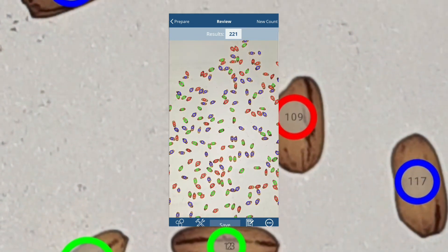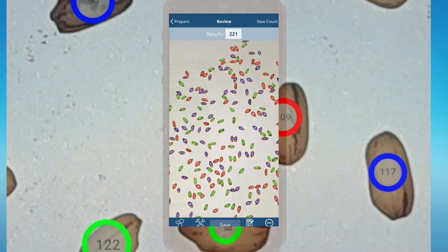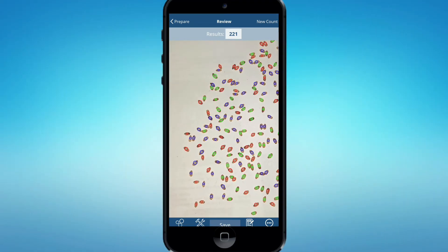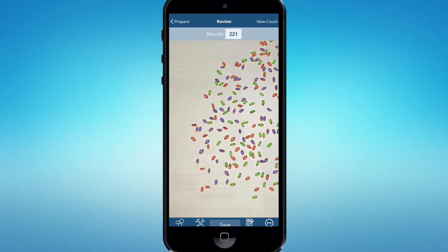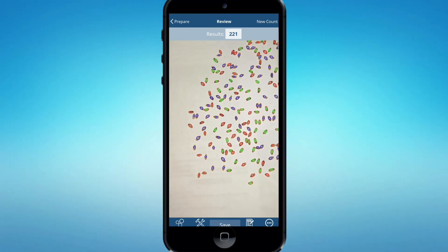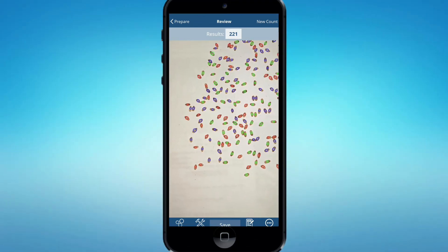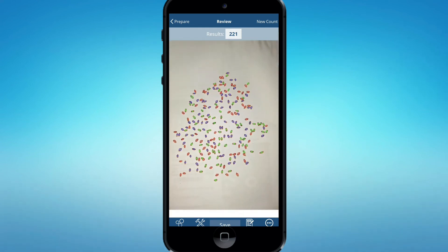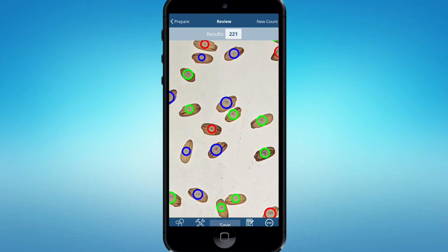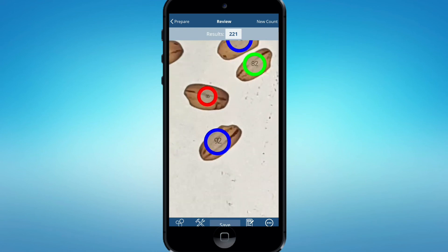We are going to use the software to make counting easy. This is the construction site, medical field, agriculture field — all these fields are available in this software.